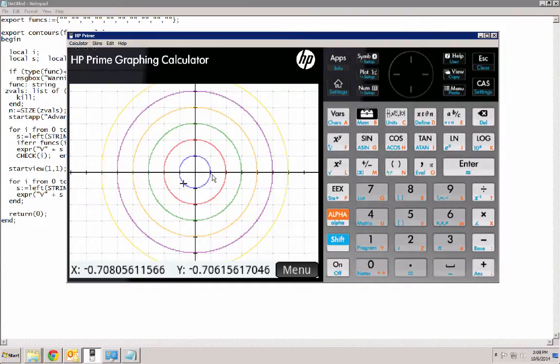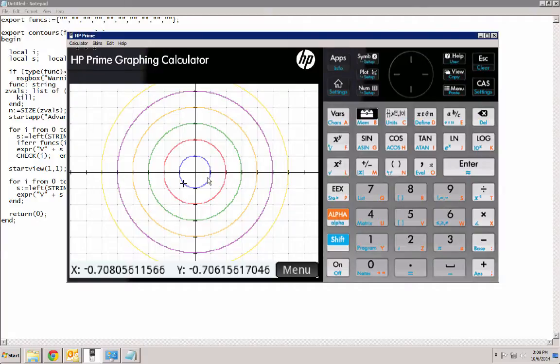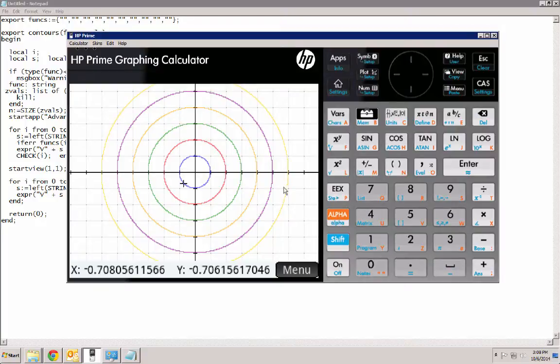So here we get the contour levels for z equals 1, 4, 9, 16, 25, and 36.